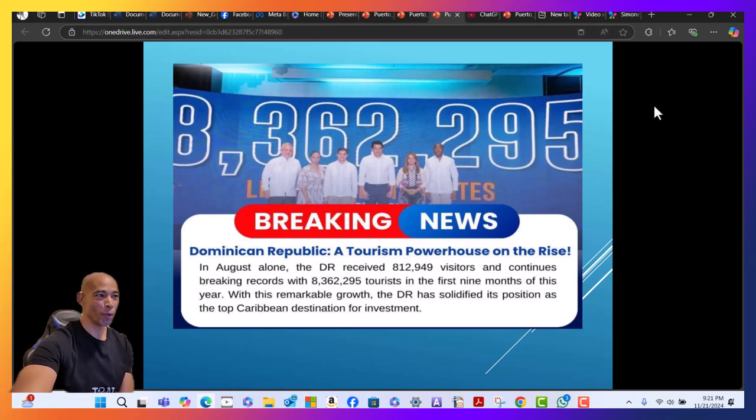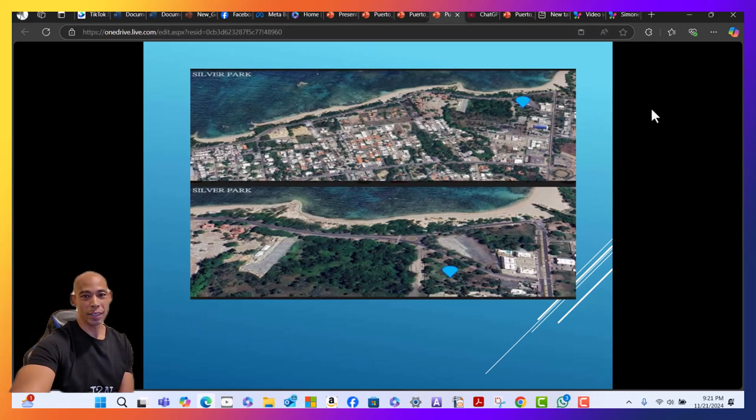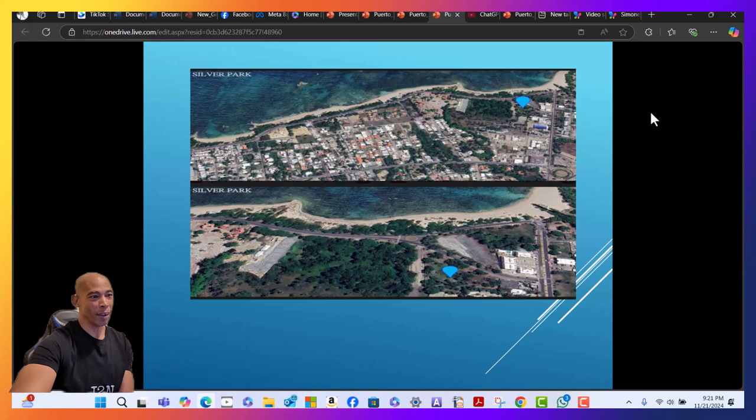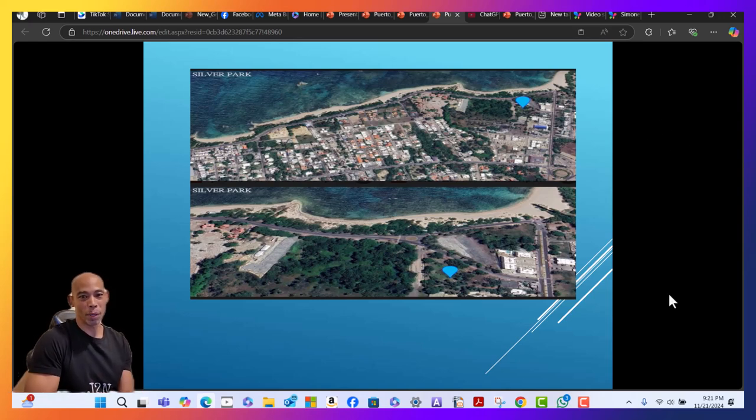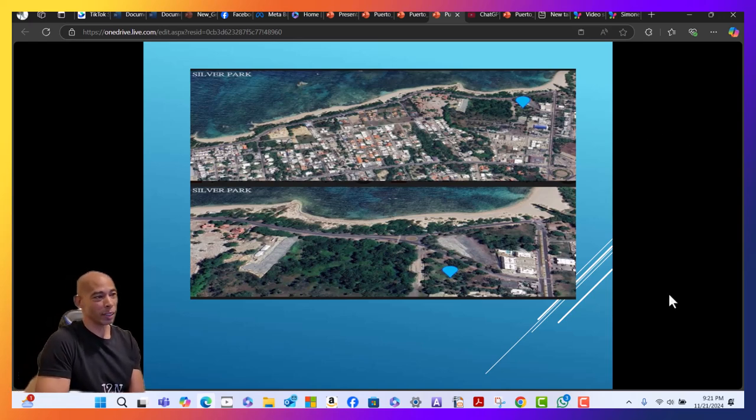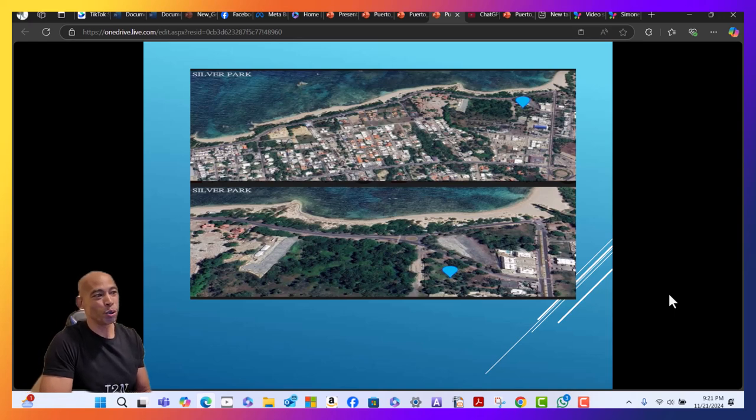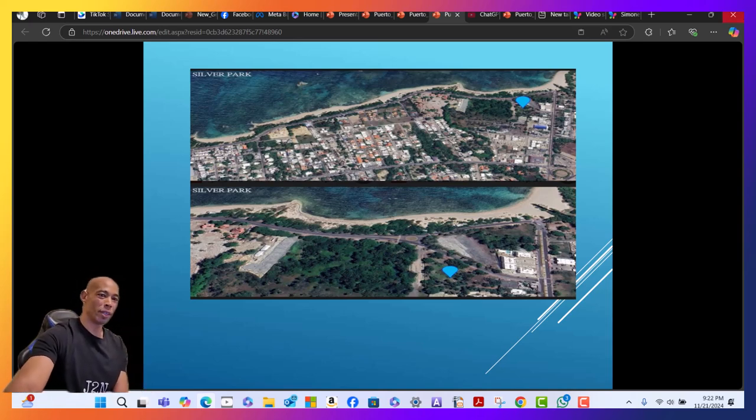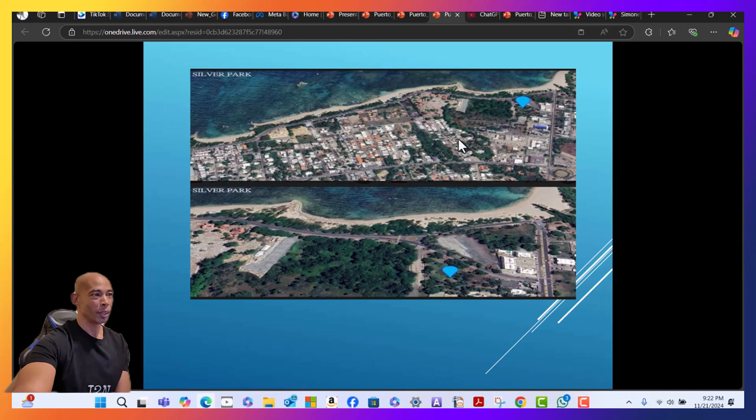Now in addition to that, you got Vin Diesel who just collaborated with a bunch of investors and he's been building a huge resort out there in Puerto Plata. So all of these factors in Puerto Plata...